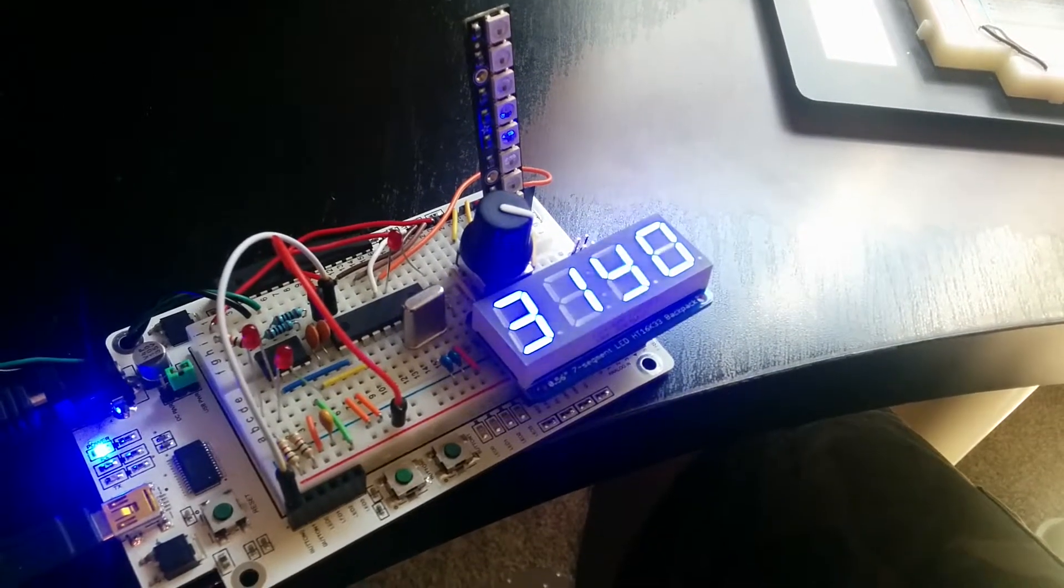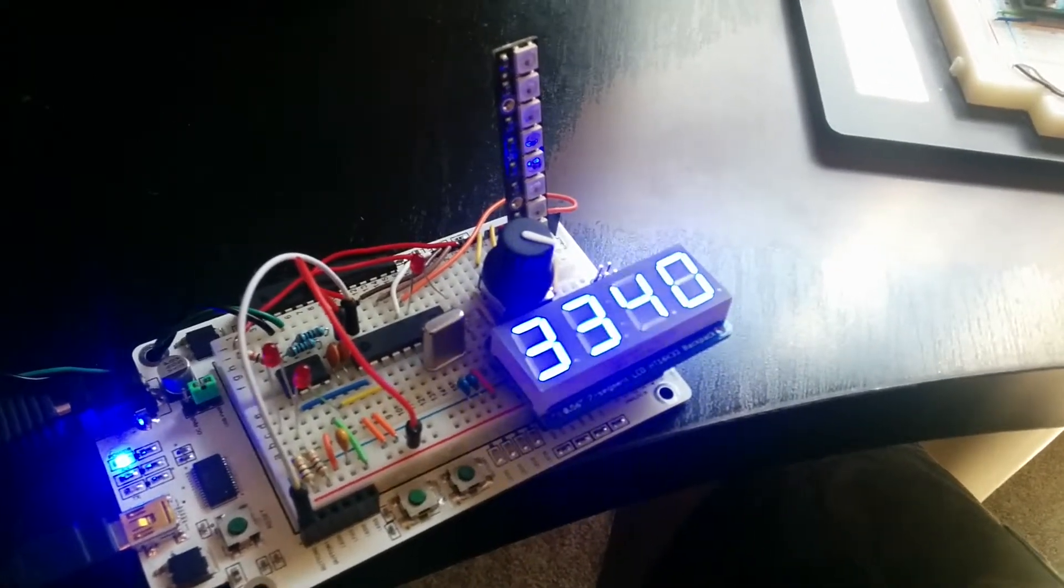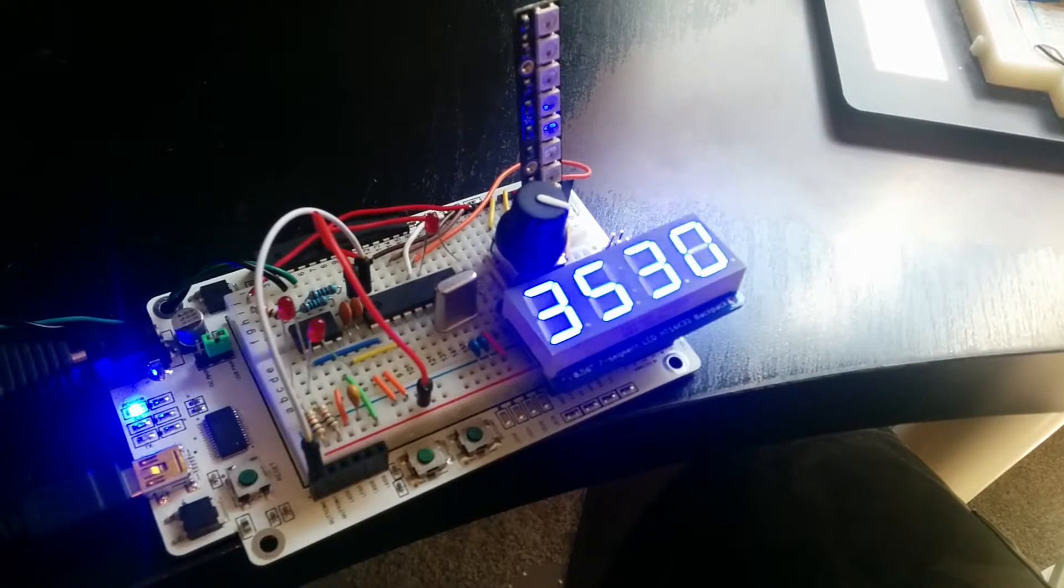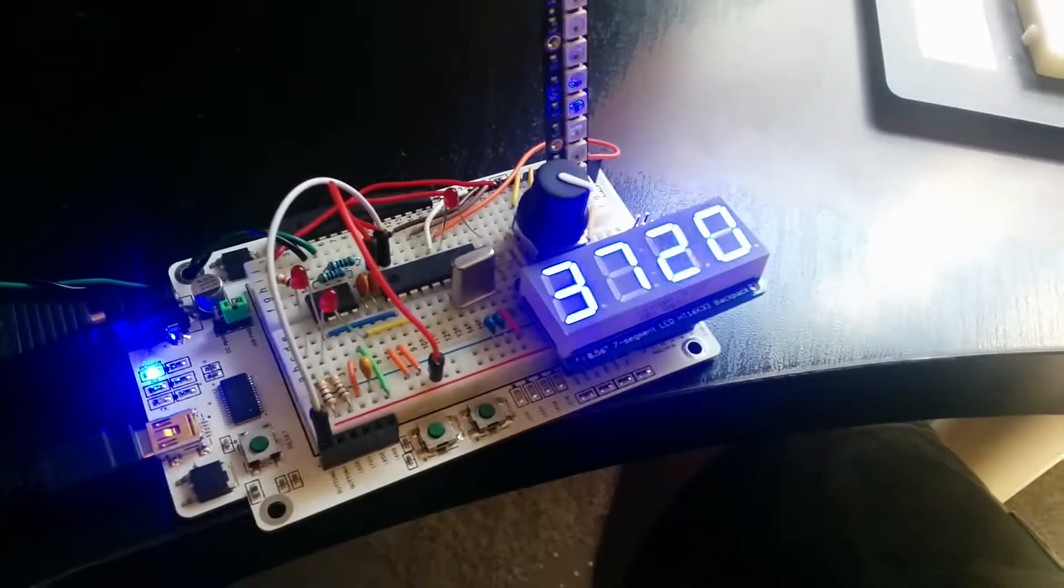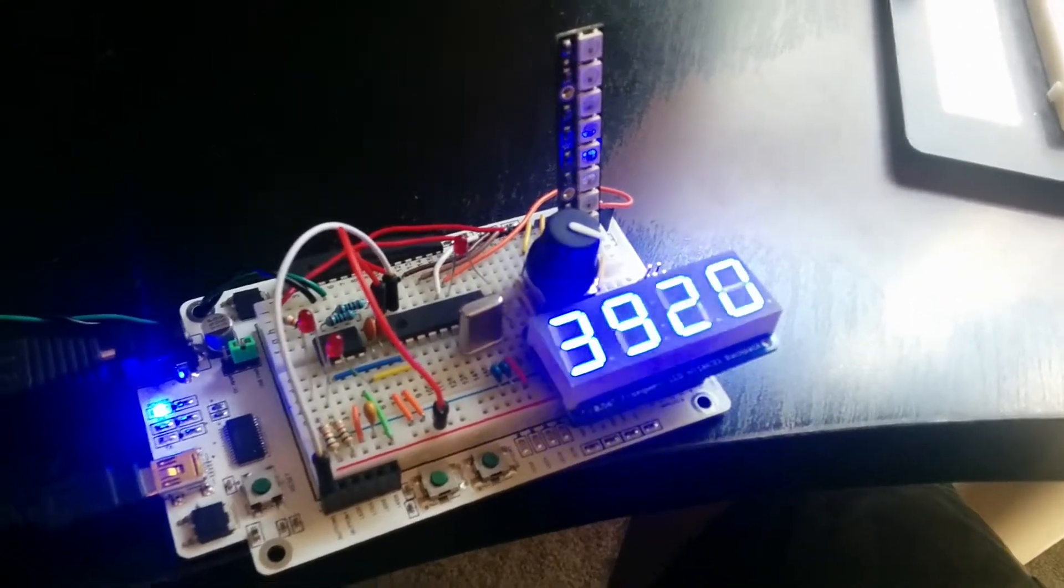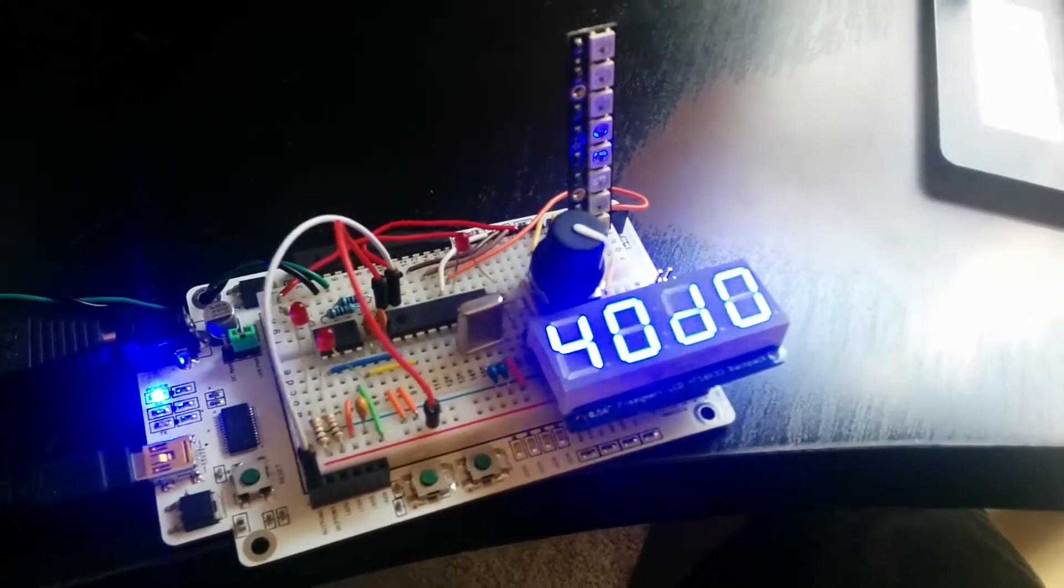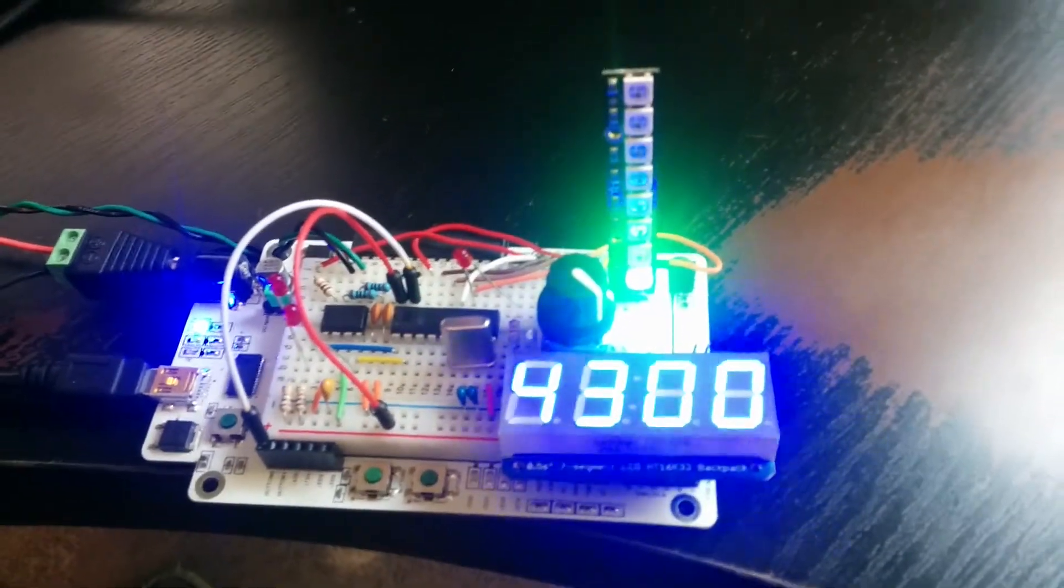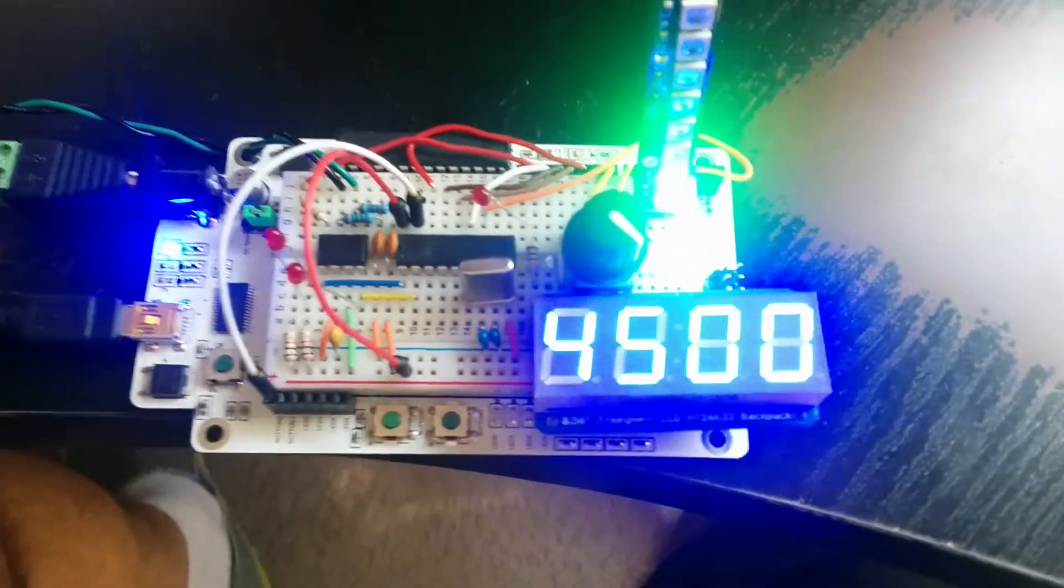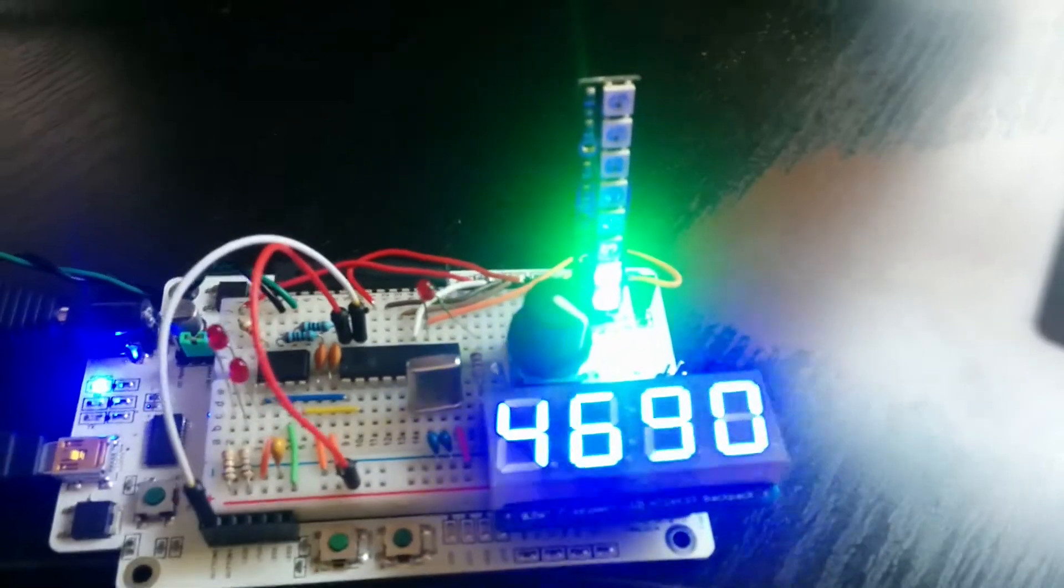This is my CAN bus driven sequential shift light. Right now it's just in a demo mode, so it's just counting up. It's obviously not connected to my car, but as it counts up it hits the activation point and then as the RPM goes up.